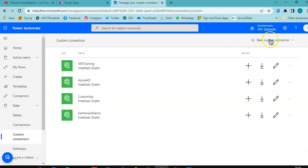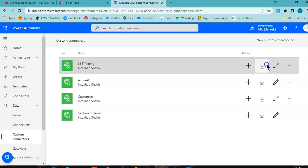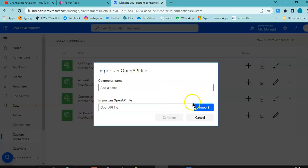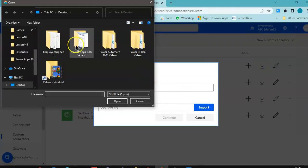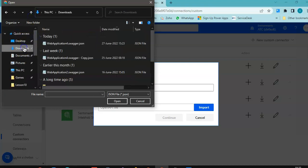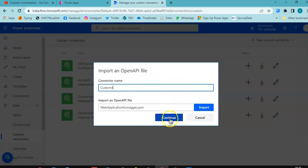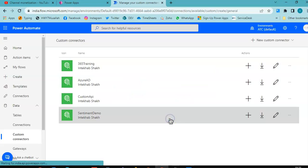New custom connector, import an open API file, import. Downloads. Custom follow. Continue.